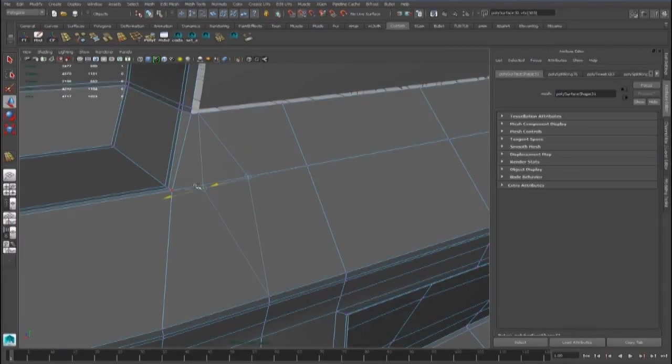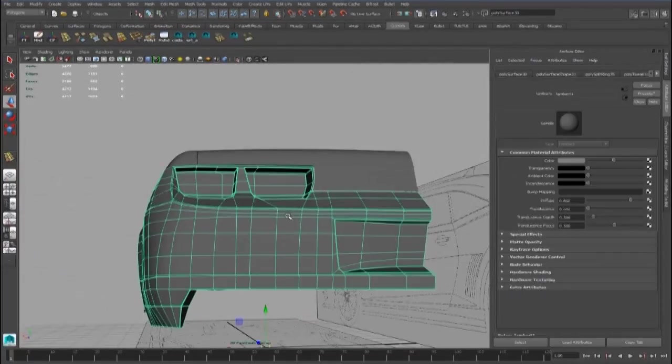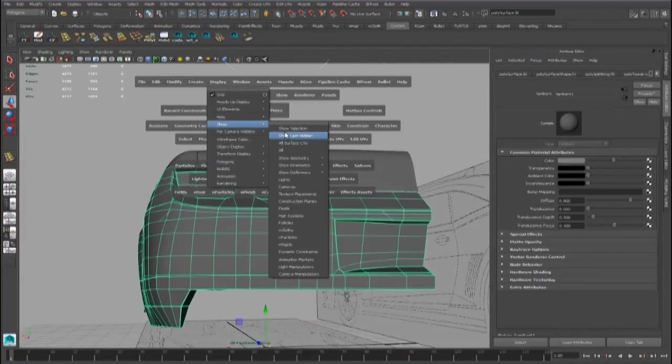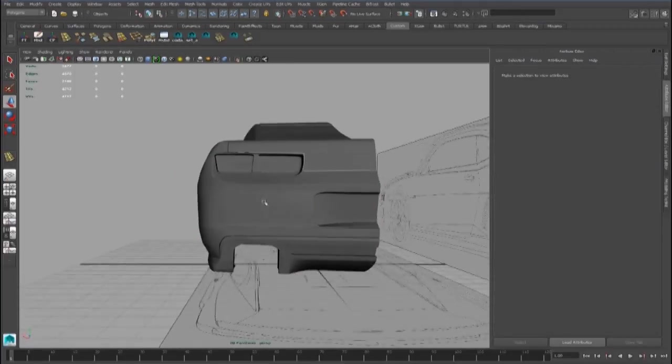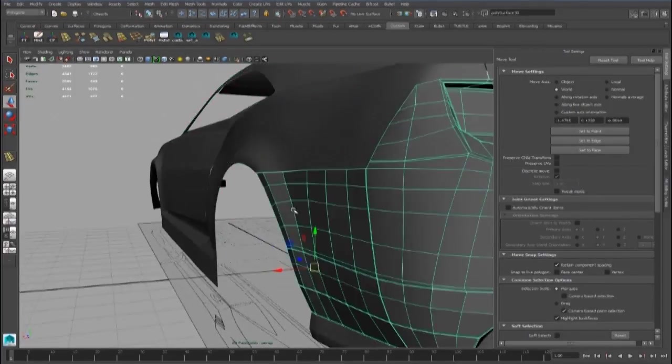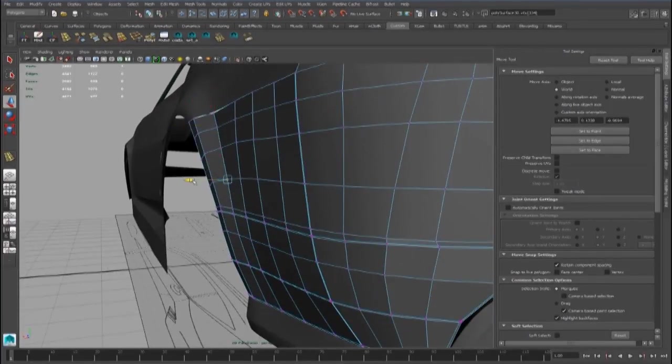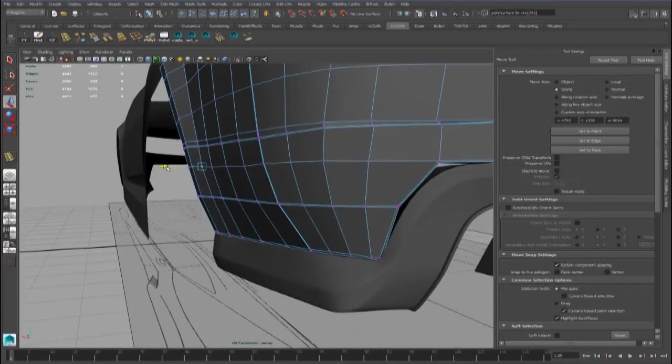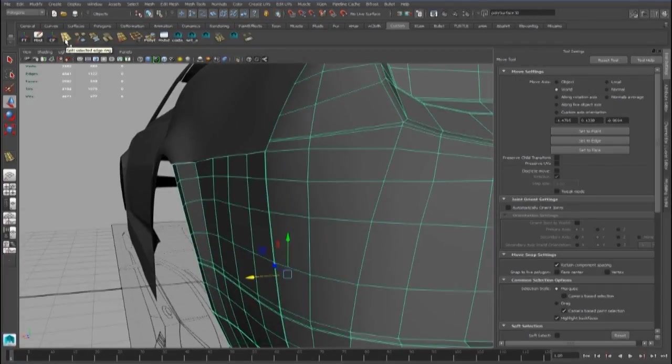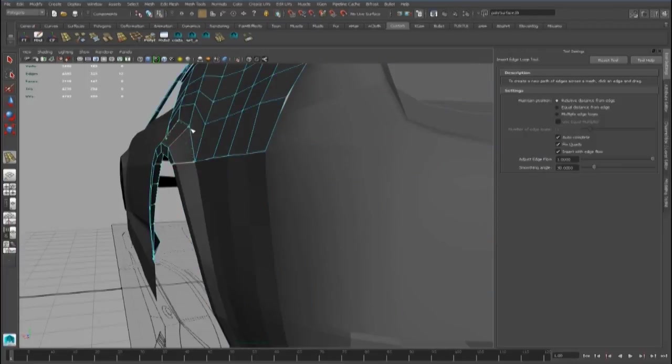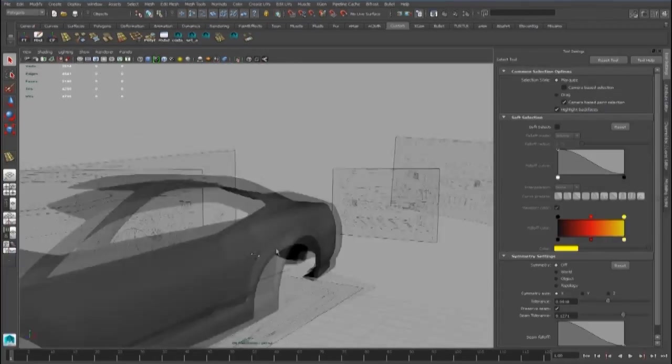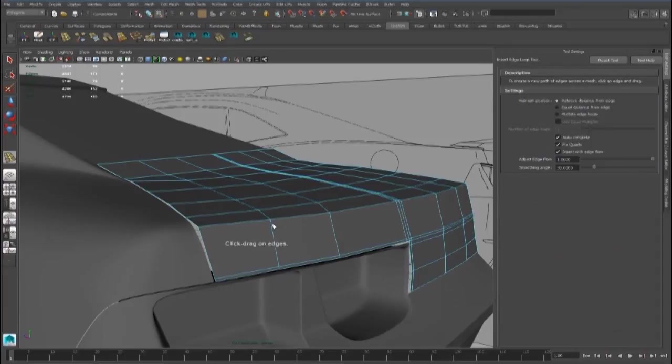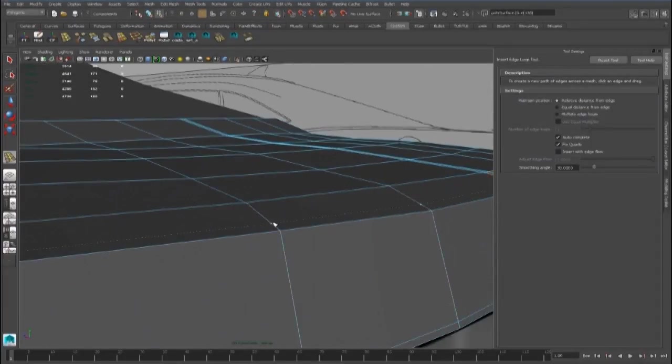Right, and now we can add some new edge loops to define better the points where we want the shape to be more detailed. We can add an edge loop here.